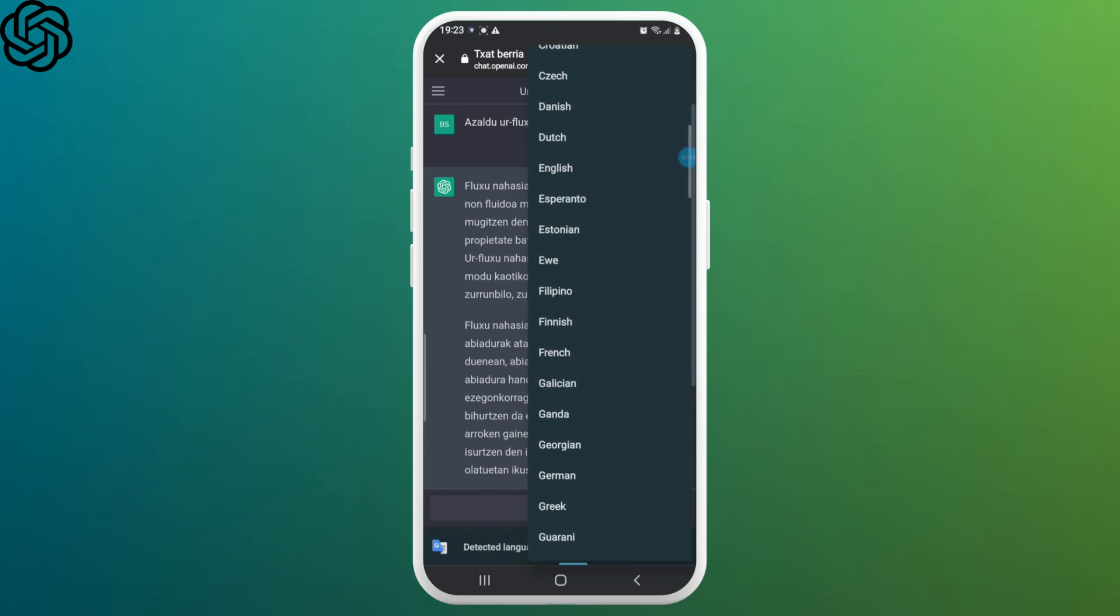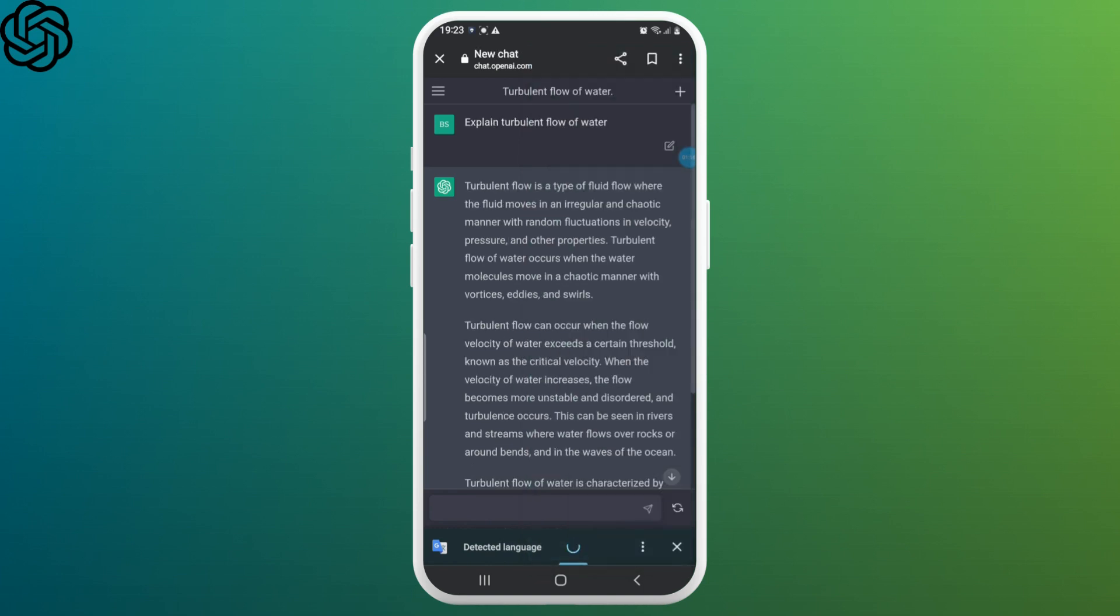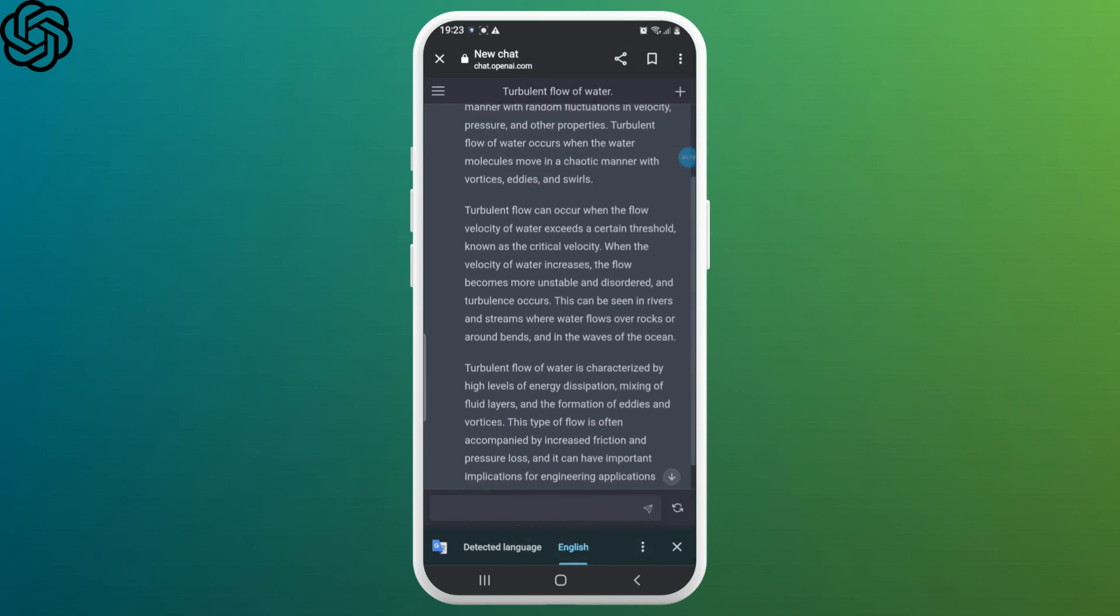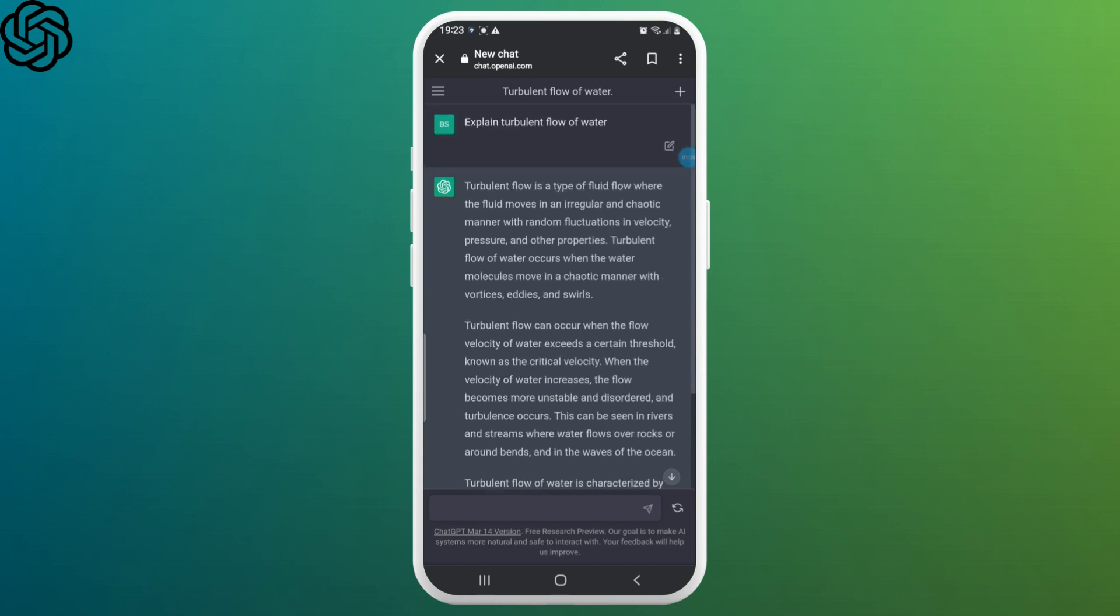Additionally, the language settings may reset if you refresh the page or close the chat window. So that's how you change language on ChatGPT.